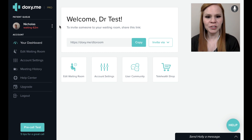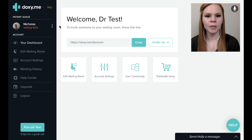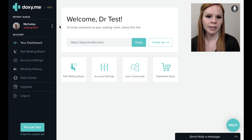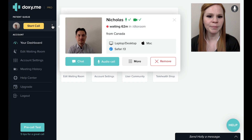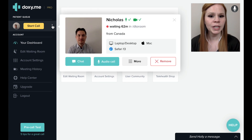With patients in the patient queue, you have multiple options to interact with patients outside of a video call. To view these options, hover over a patient and press the ellipses button to the right of their name. This will bring up a number of options.